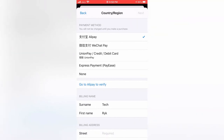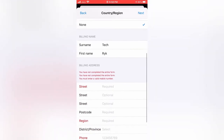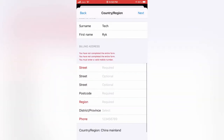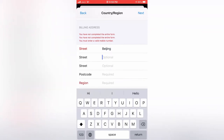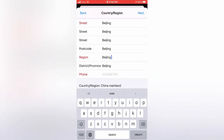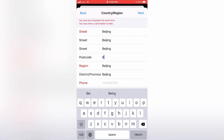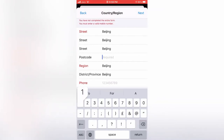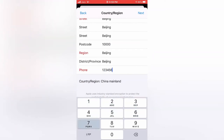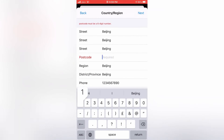Select None as the payment option. For the address, you can choose Beijing as the street, write a street number like 23, and for the postcode you can write 100000. You can also go to Google and search for the postcode of China to enter a valid one.